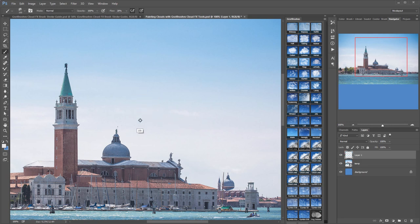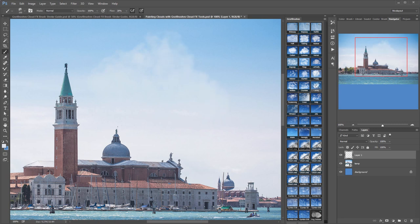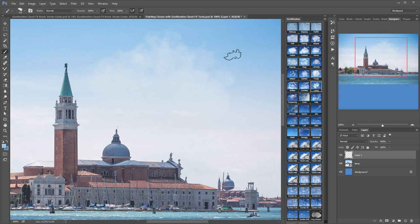This not only gives me complete control over my clouds but it also lets me add, remove and tone down clouds as I need to by increasing or decreasing the opacity of the layer.